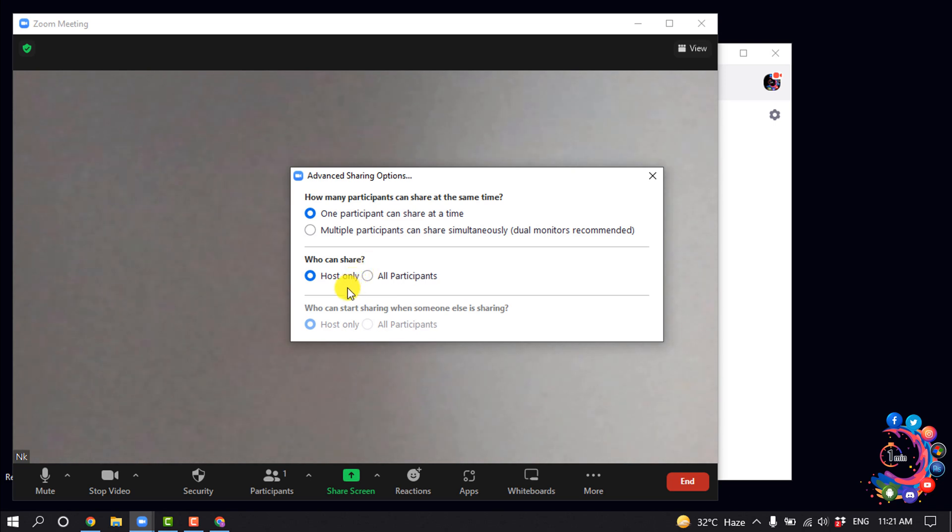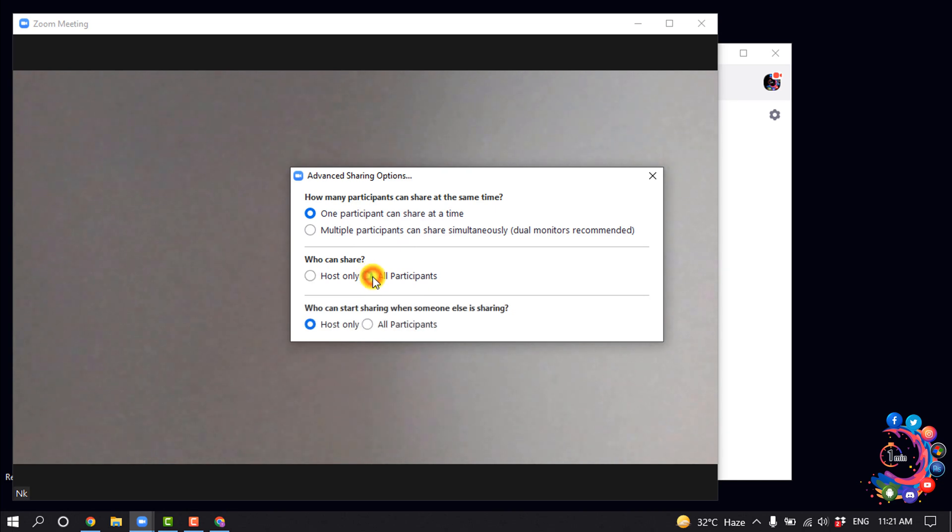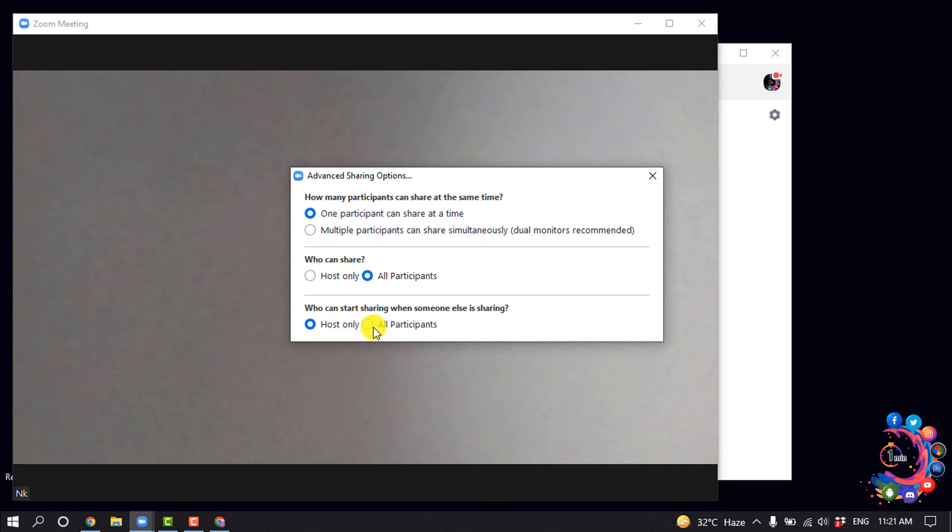Here you can see 'Who can share?' - all you need to do is click here and select 'All participants.' For 'Who can start sharing when someone else is sharing?' you can also select 'All participants.'